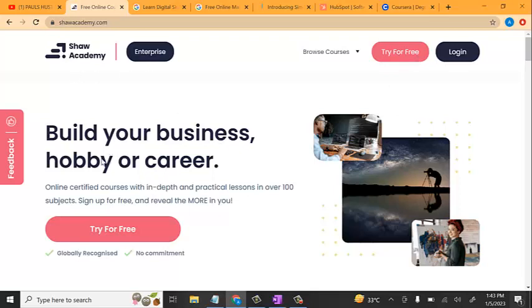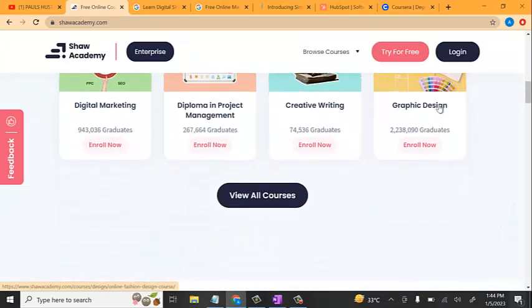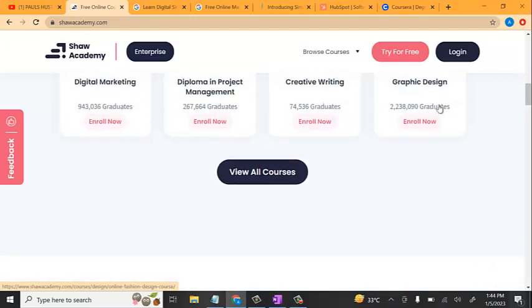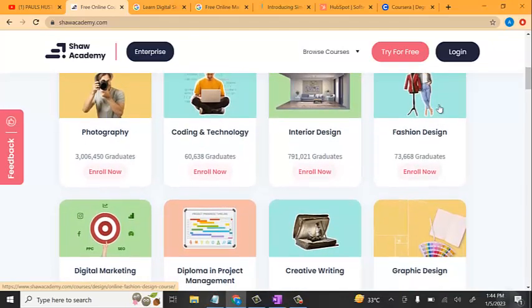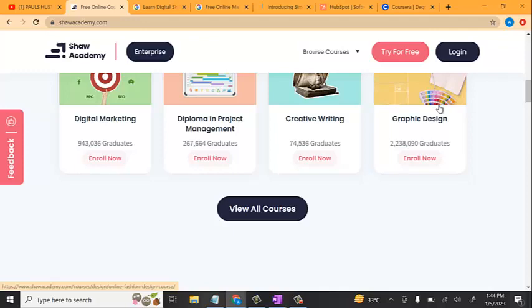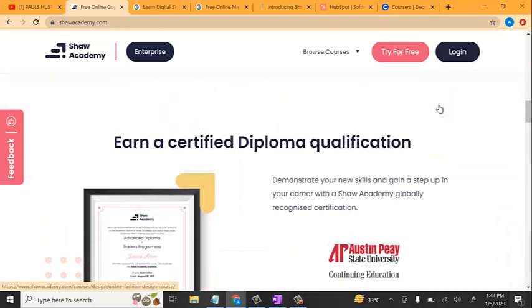When you come over to Shaw Academy you can see options to build your business and help your career with online certified courses. They have popular courses including photography — over 3 million students trained — coding and technology with over 60,000 students enrolled, interior design with 701,000 students graduated, graphic design over 2 million students, and digital marketing over 943,000 students. You can click on view all courses to see more, including NSF 5 diploma qualifications.